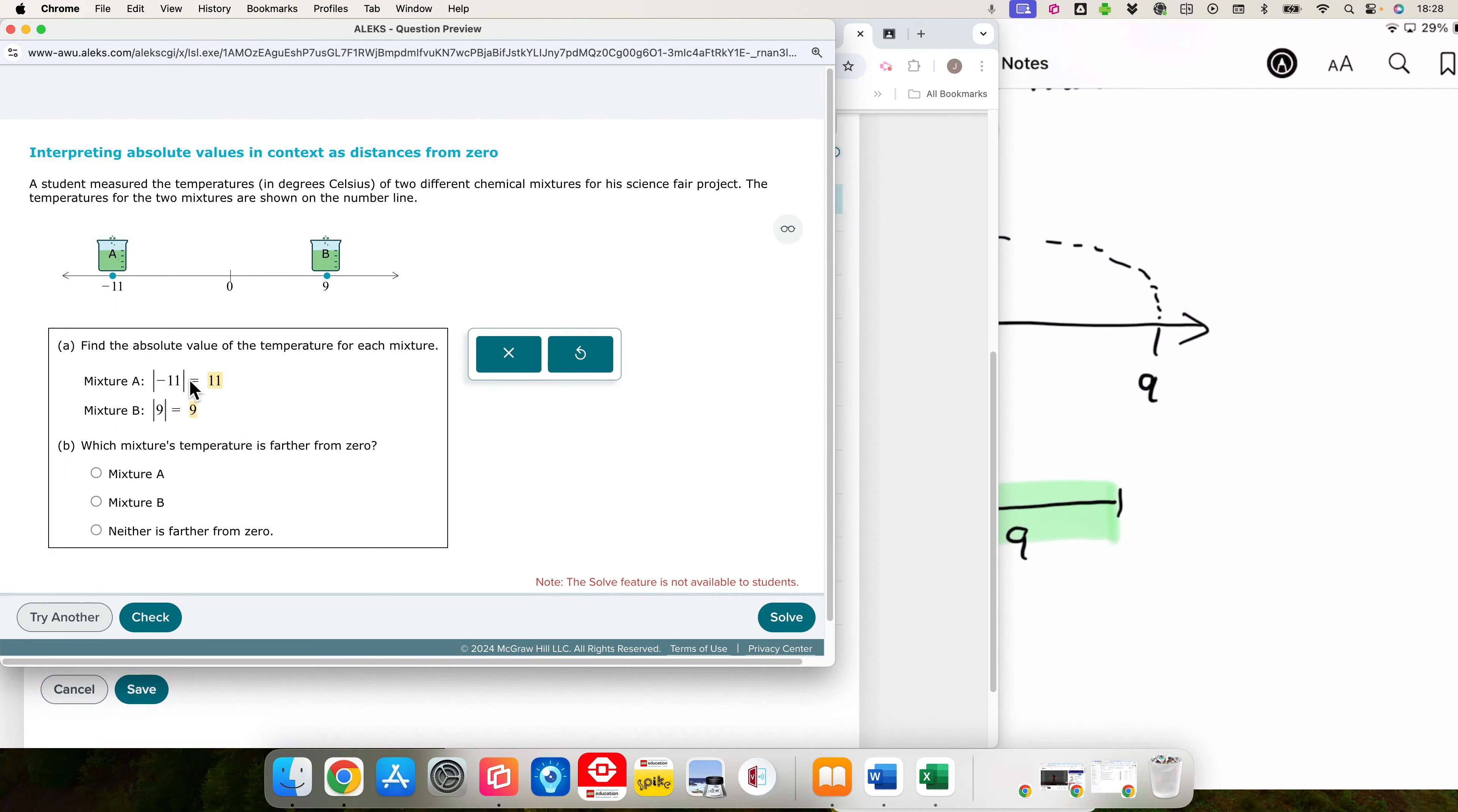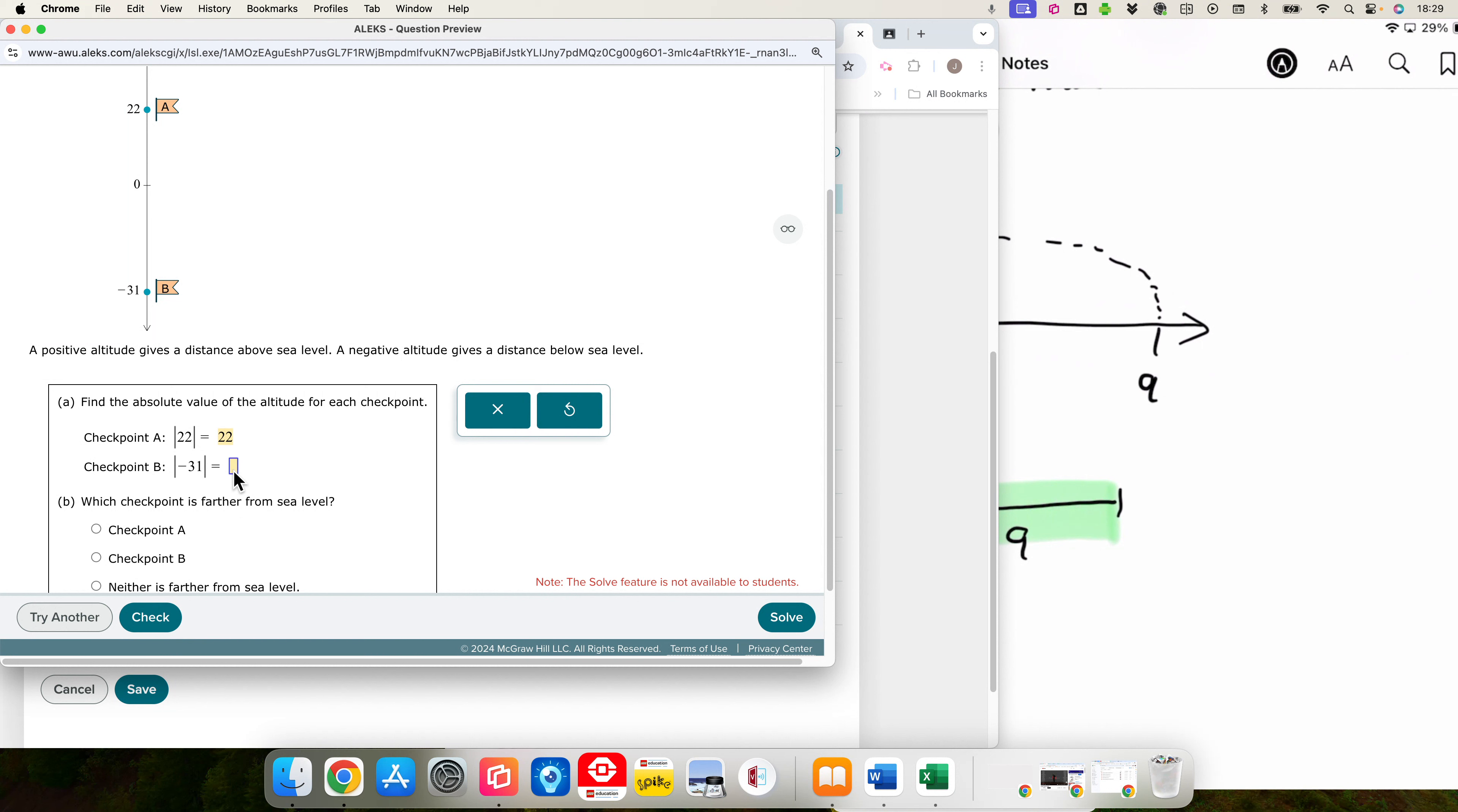We might try one more. This one looks interesting. A bike race goes through a valley and a nearby mountain range. The altitudes of the checkpoints are on the number line. So sea level is here. Negative 31 is below sea level. 22 is above sea level.